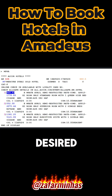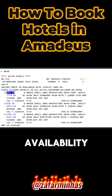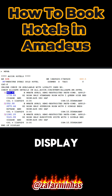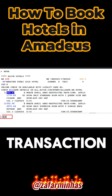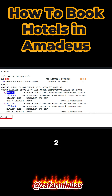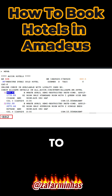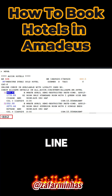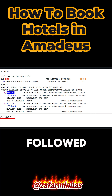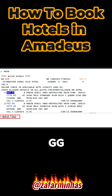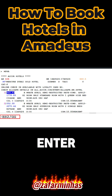Now proceed to sell the desired room type from the hotel rates availability display. Use the HS transaction, enter 2 to select line number 2 for the required rates. Type a slash followed by GG to indicate guarantee.